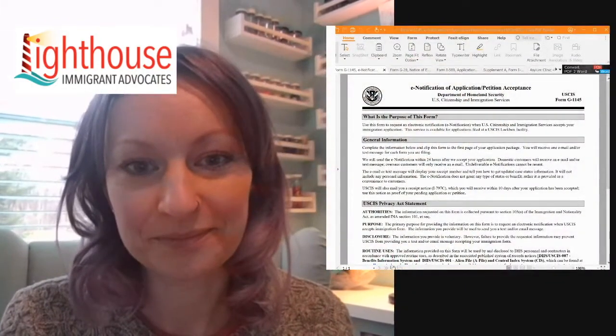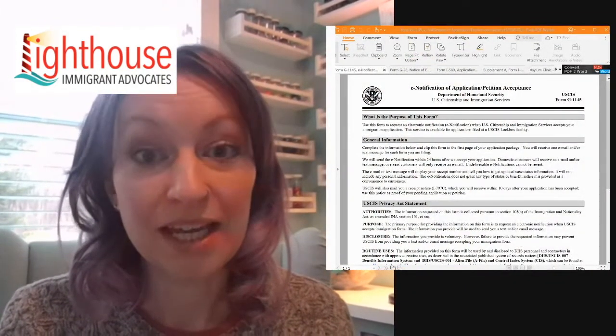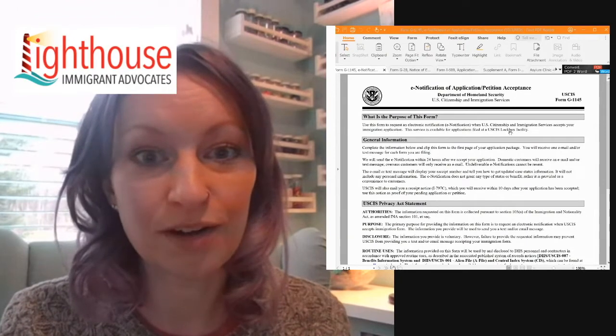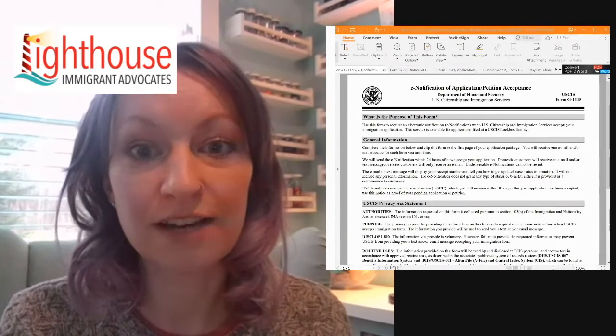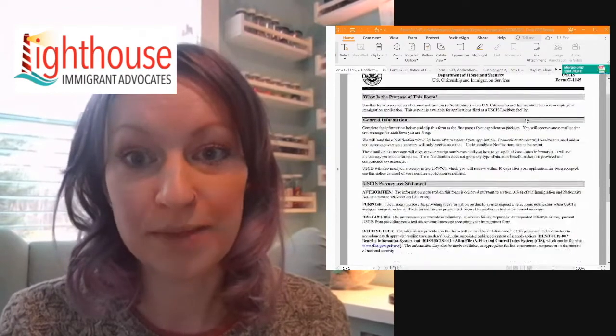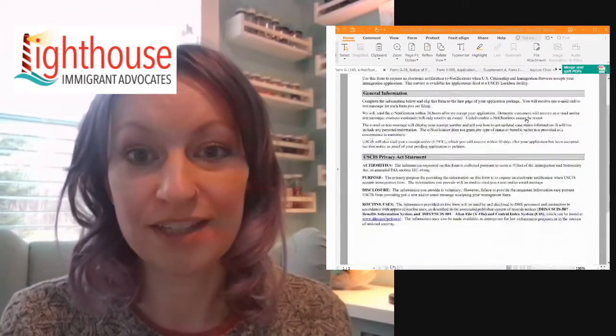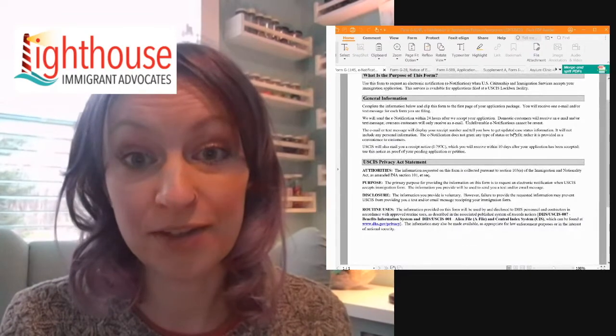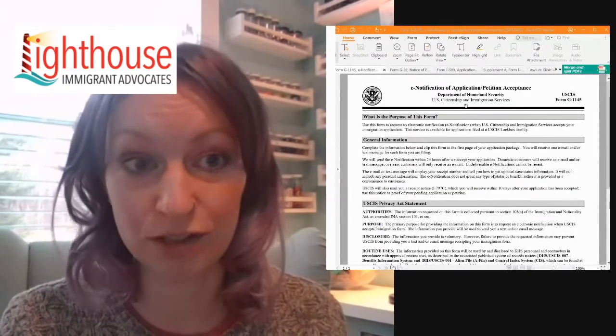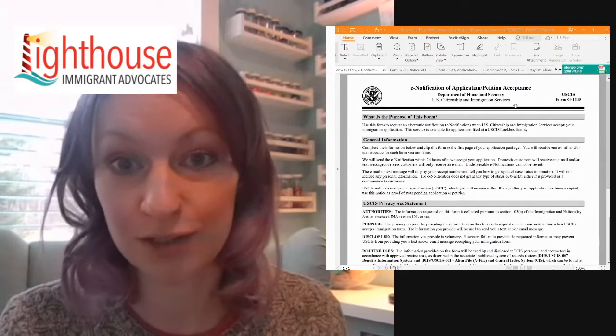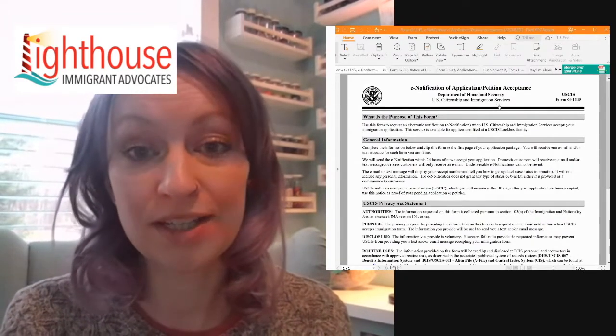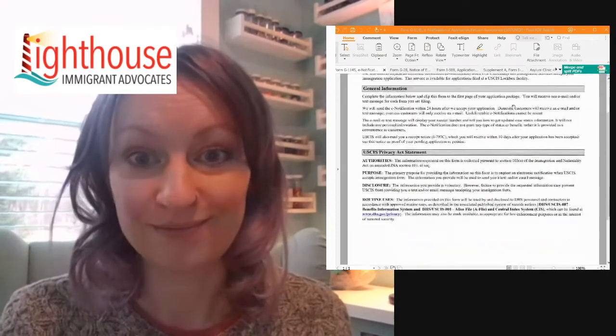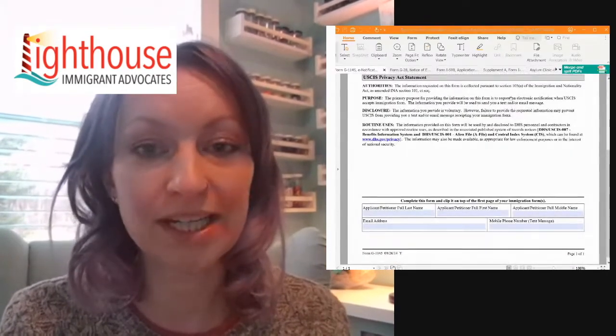So the client will make their way over to your station and you will be working on three documents with them. Let me show you what those look like. This first document is what's called the G1145. This is a one page document that gives the client updates about their case directly from U.S. Citizenship and Immigration Services, also known as USCIS. And that can go right to their email or text message. So that's just a one pager, quick and easy.